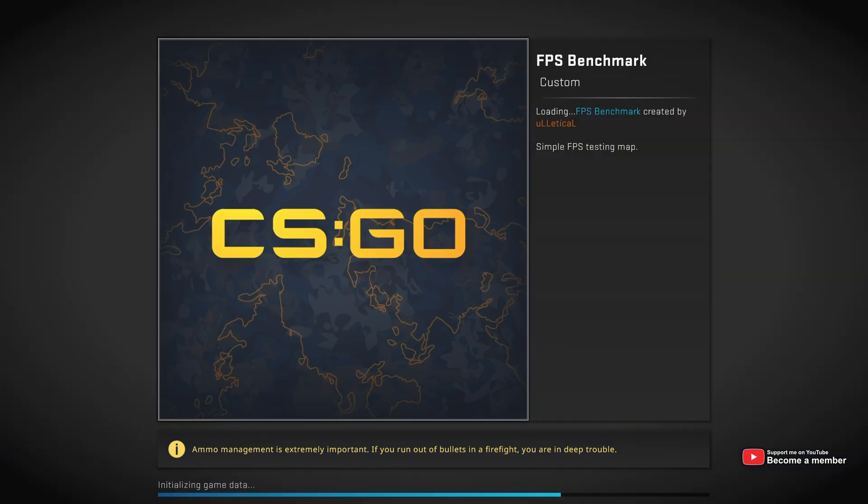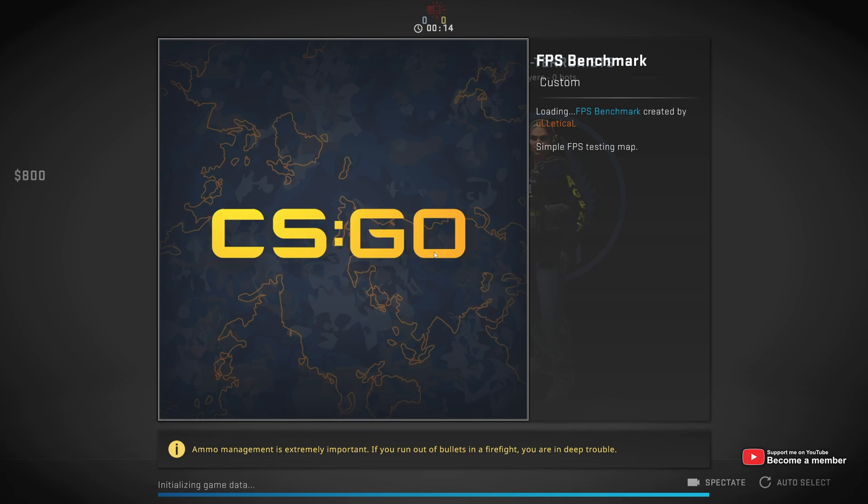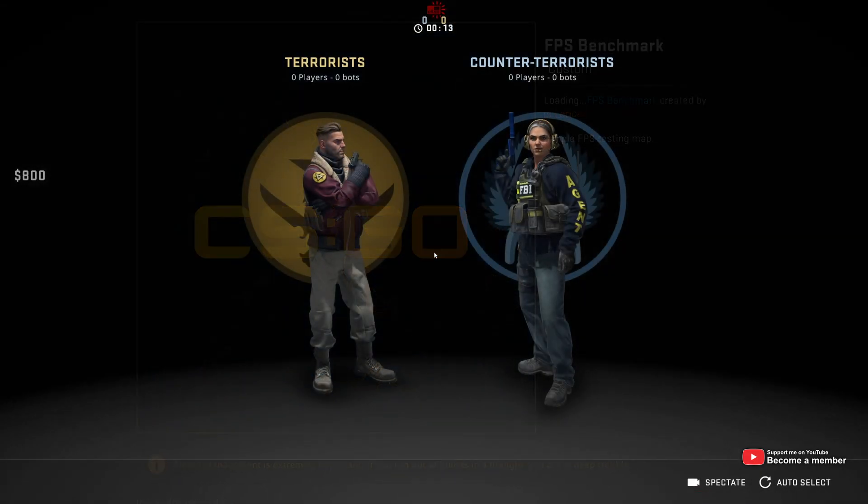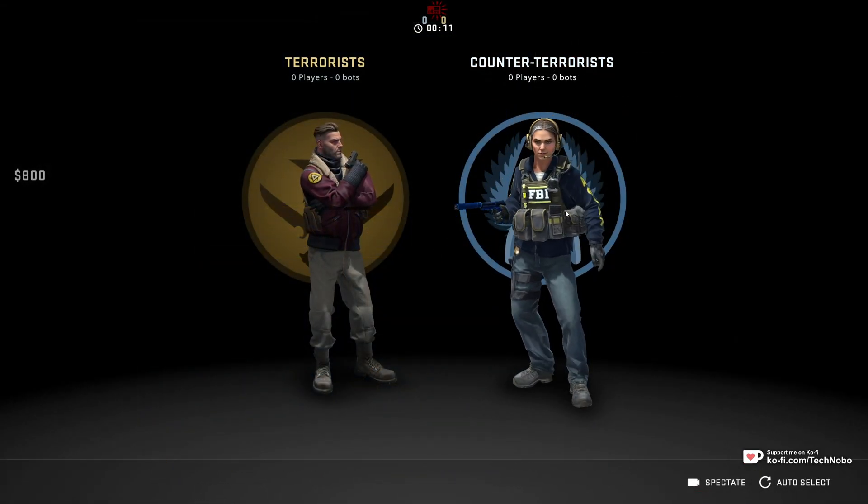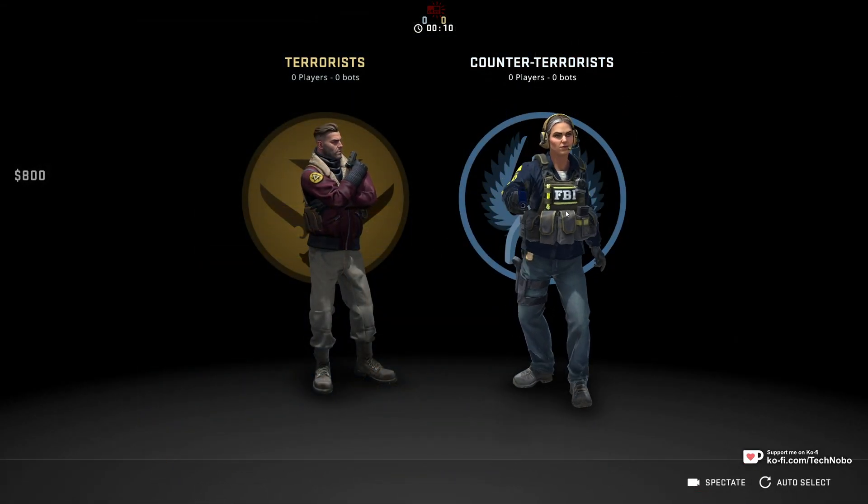But of course, while I'm trying to record this, it works properly. Anyway, you'll be kicked back to the main menu with an error that says something like, fail to find a dedicated server.